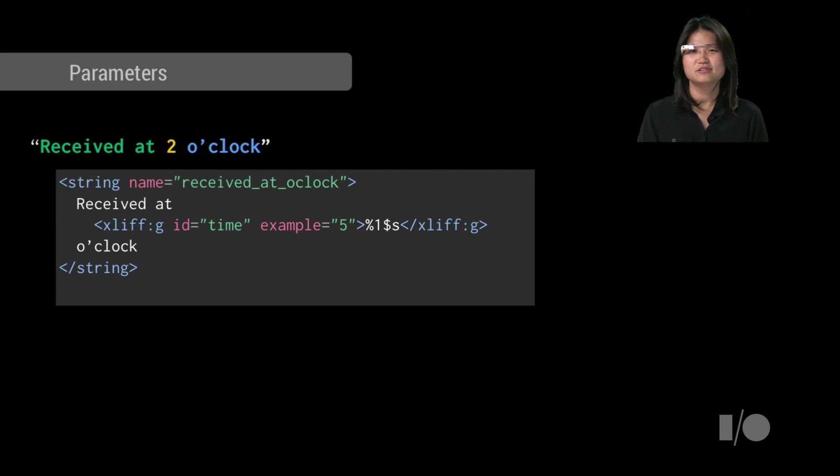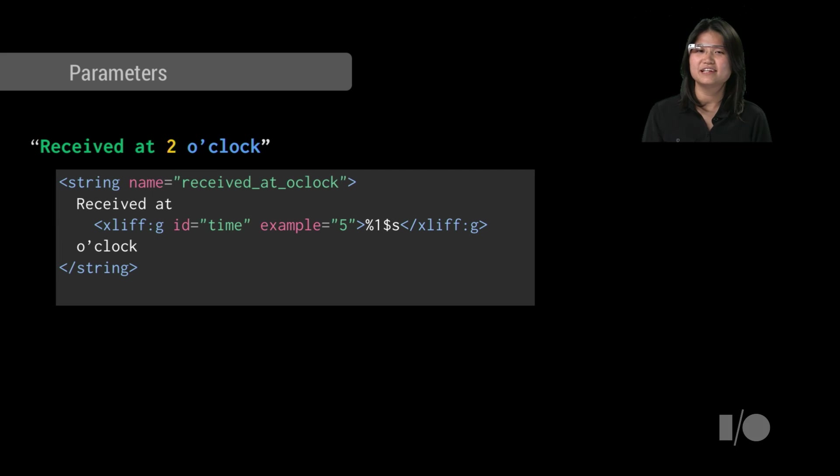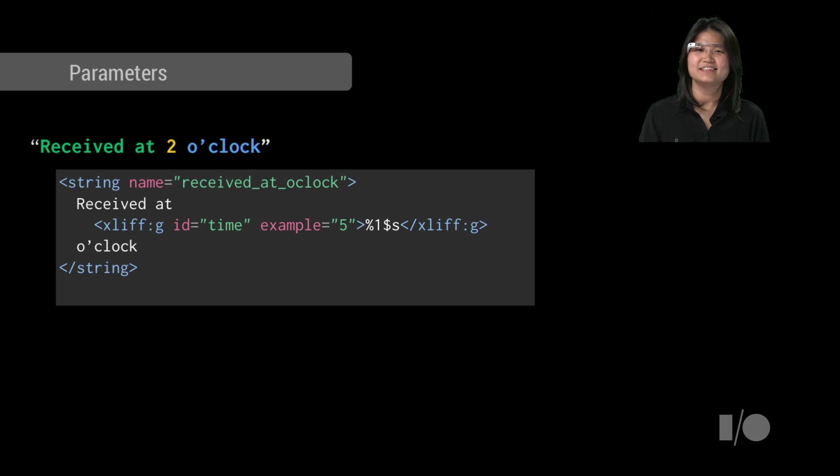As shown here, the solution is to use placeholders in your string definition so that the entire sentence gets translated as a whole.